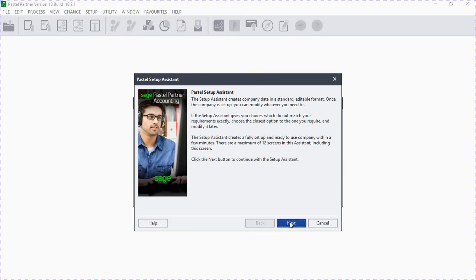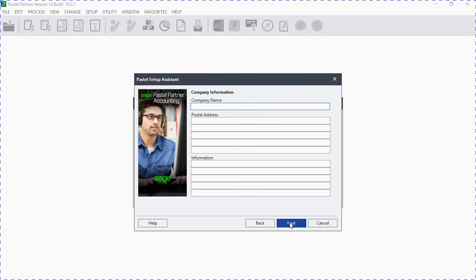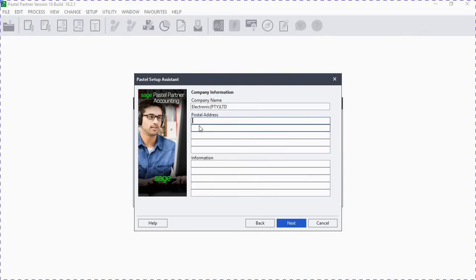On the company name screen you can now type the full name of your company — unlike on that first page where they only allowed eight letters. So we type 'Electronics Pty Ltd'. On the postal address, since we are using the Setup Assistant it won't allow us to put a postal address because the assistant is guiding us on how to create these things and will automatically use the Pastel address.